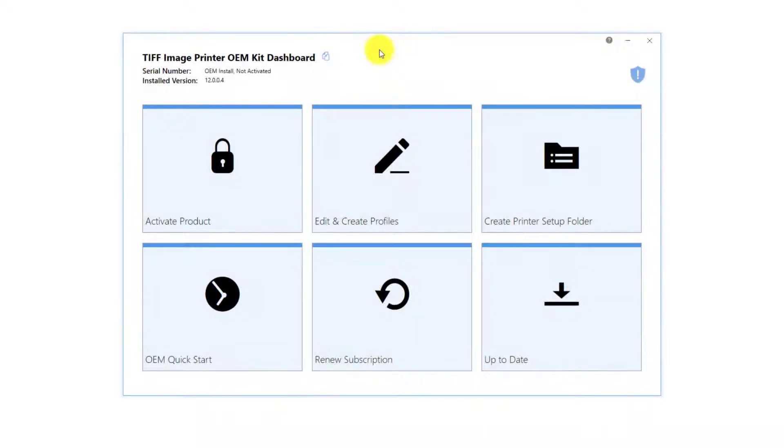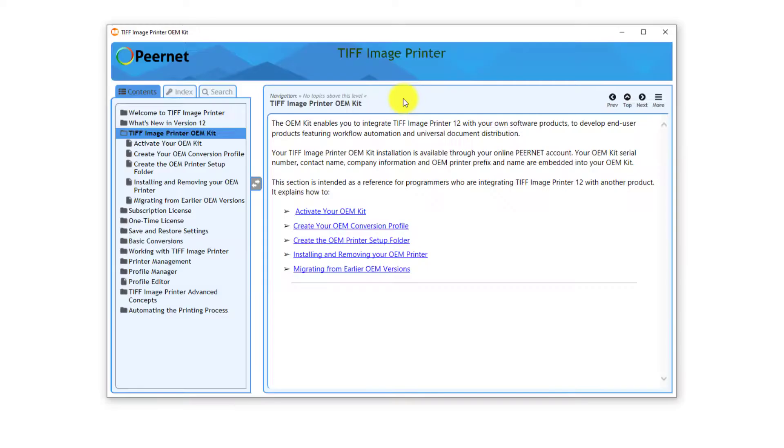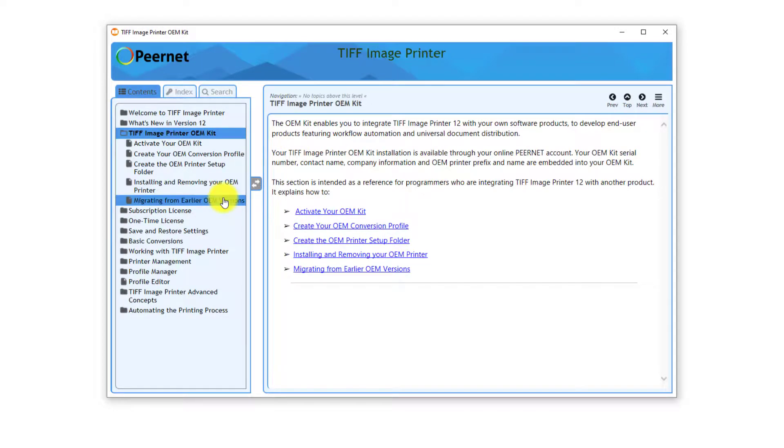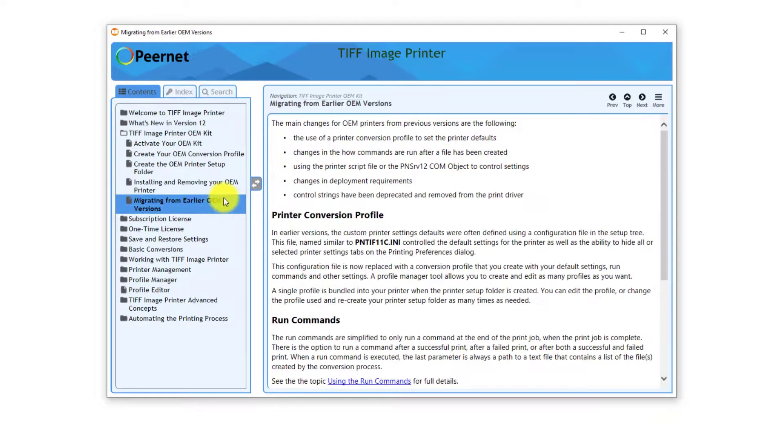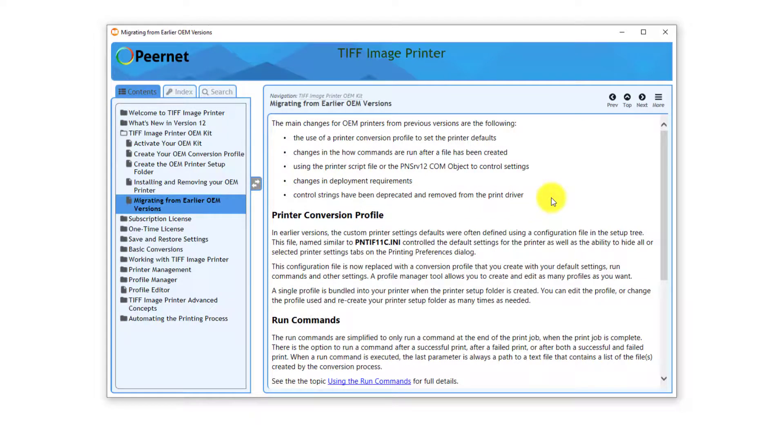For OEM users, your version 12 OEM kit is now available. This means that you can now request your upgrade to version 12 via your PeerNet online account. The OEM dashboard includes specified help to assist you with the migration to version 12. Please contact PeerNet support for further assistance.